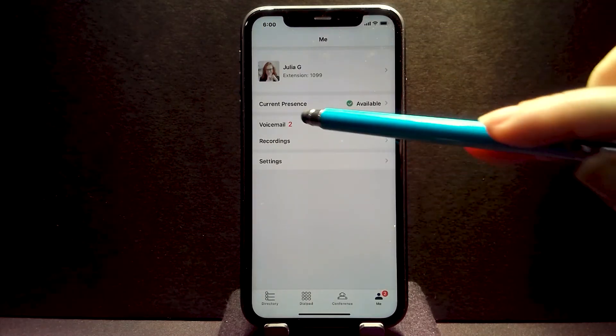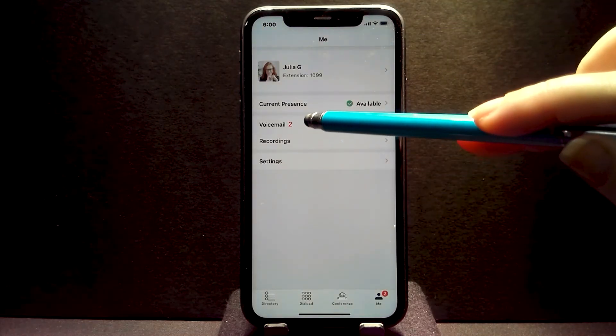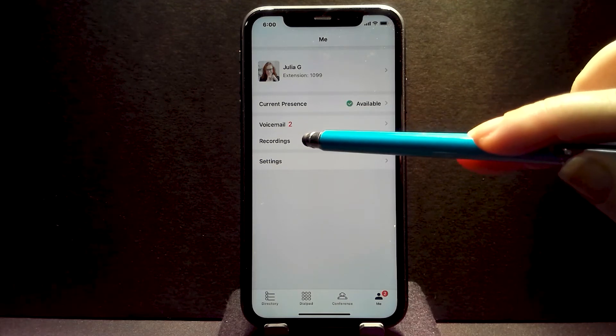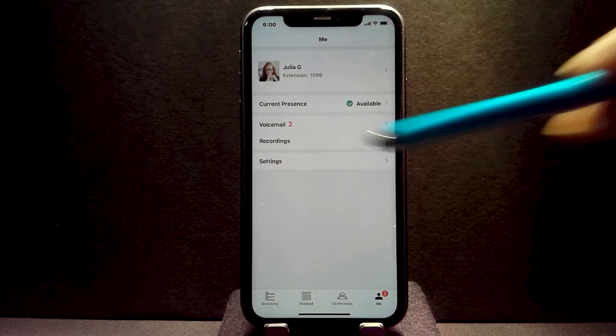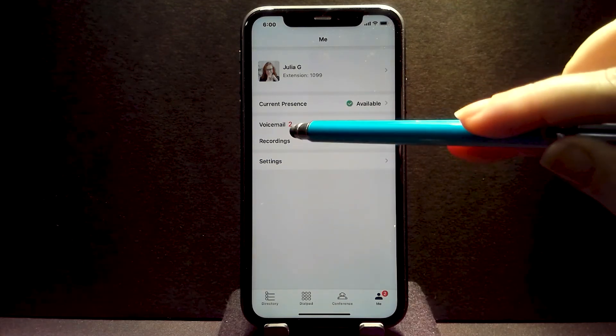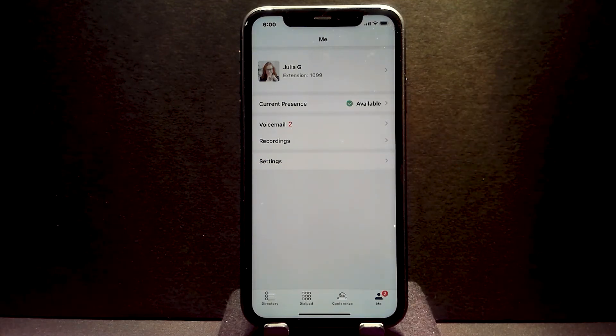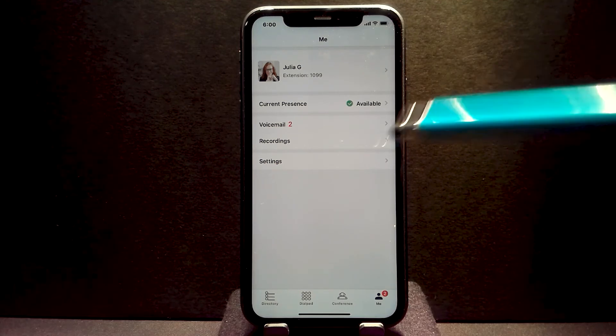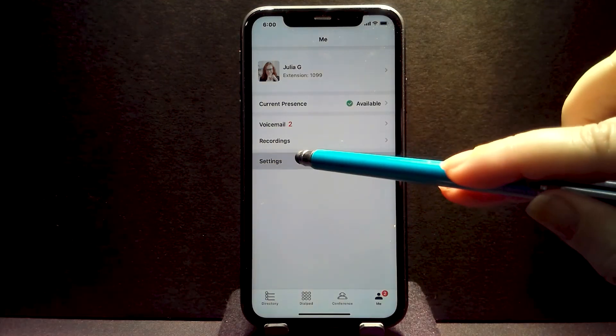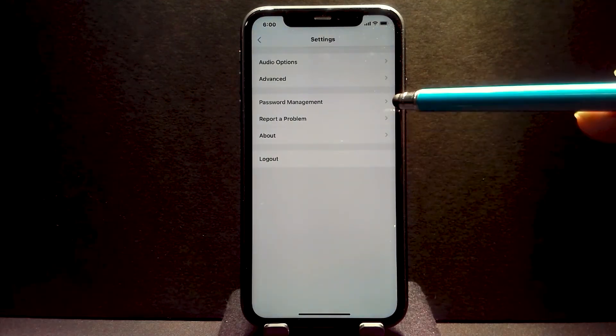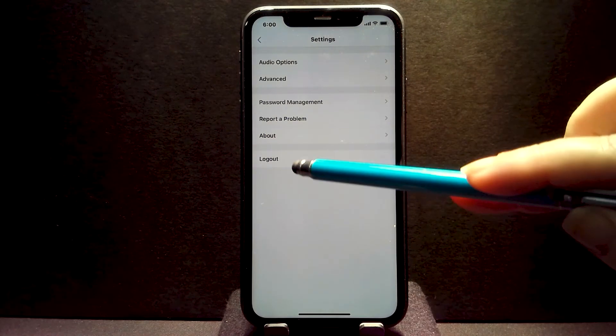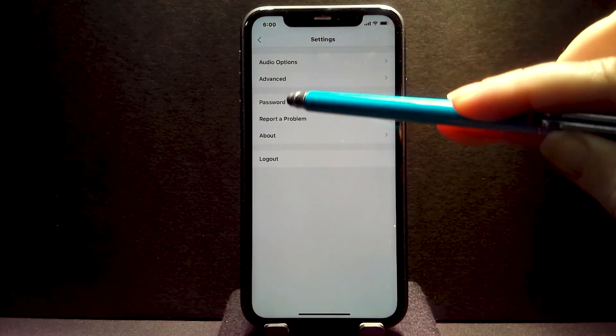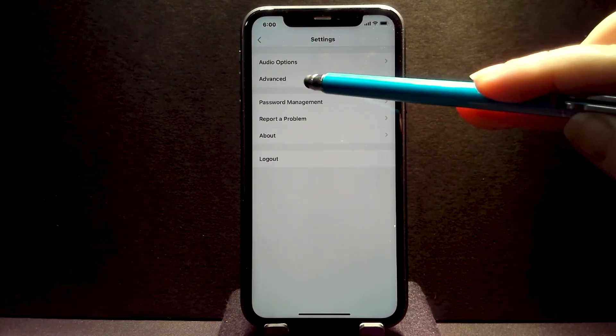You also have access to your voicemail, to your call recordings. These are only recordings that are made from your eMobile app. You also have access to various settings, which you'll see under here, especially under advanced.